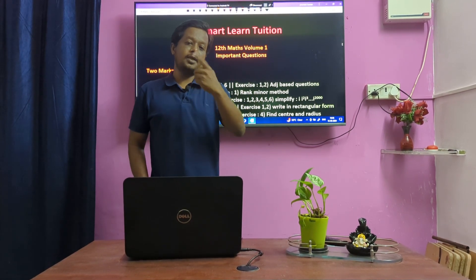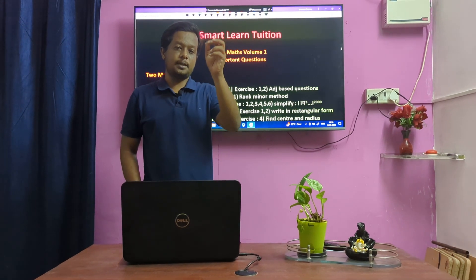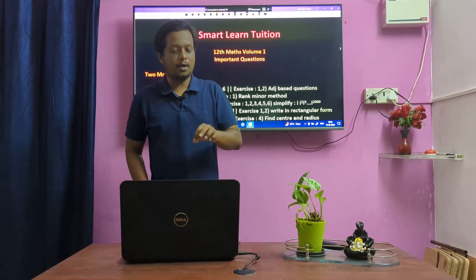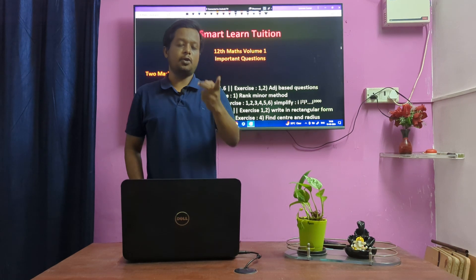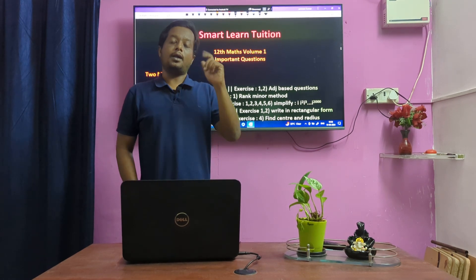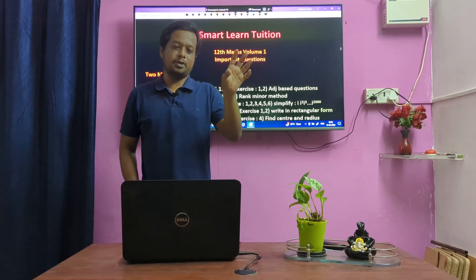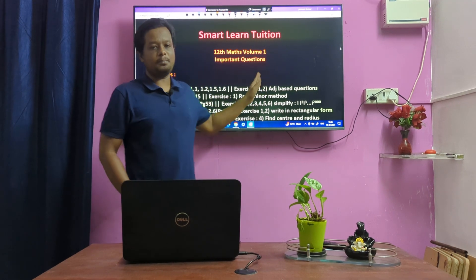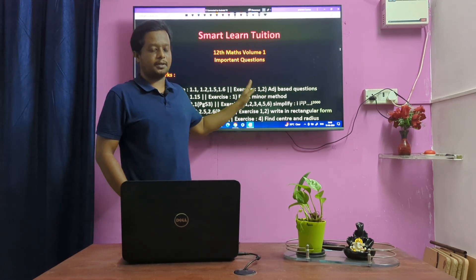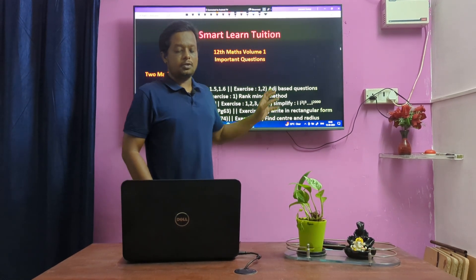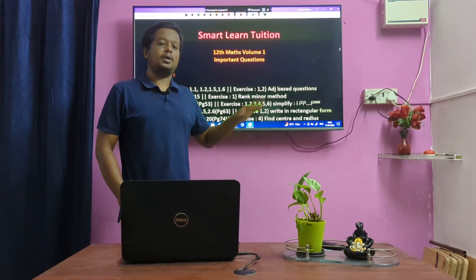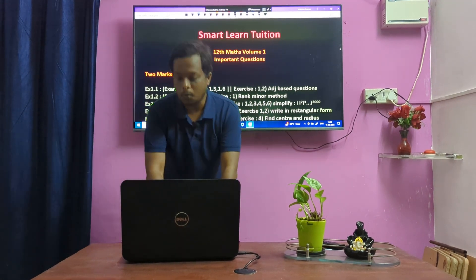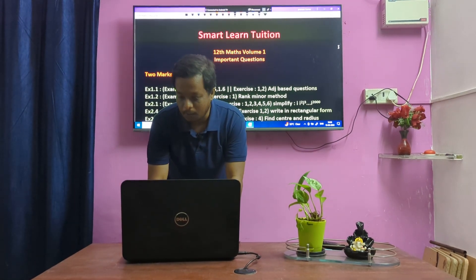This is not a study plan. In this video, I will focus on important questions to help you score marks. I will show you a clear idea, and next we will go through important questions. So in this video, I will show you Volume 1, Lesson 1.